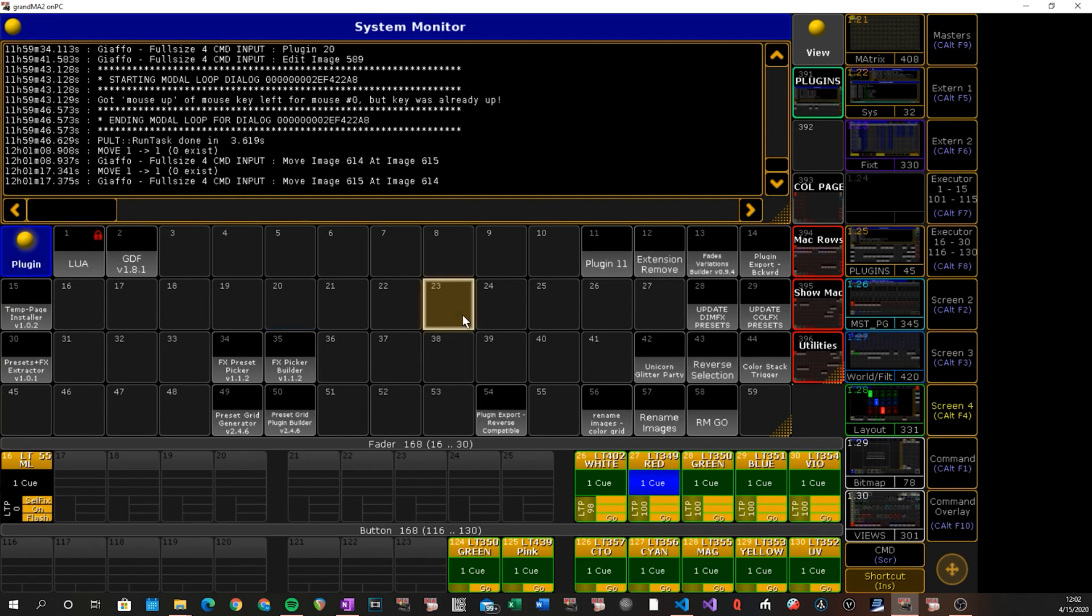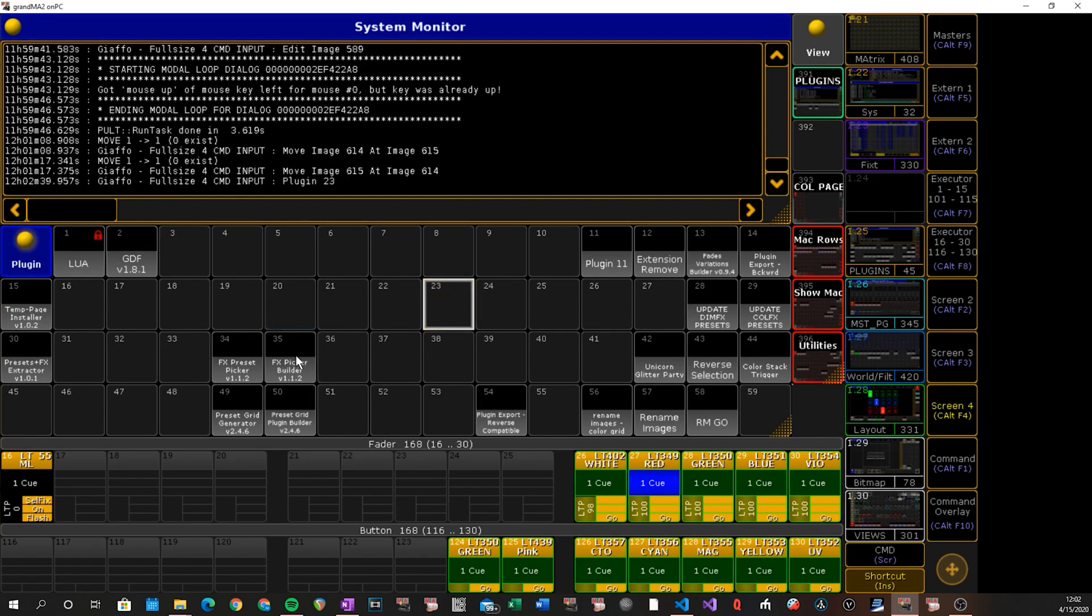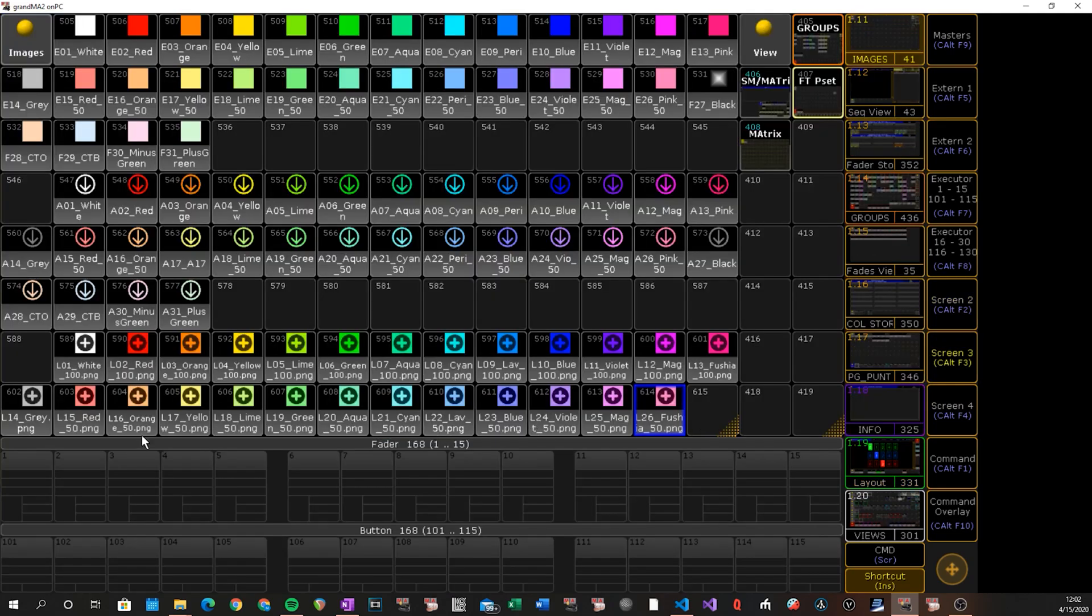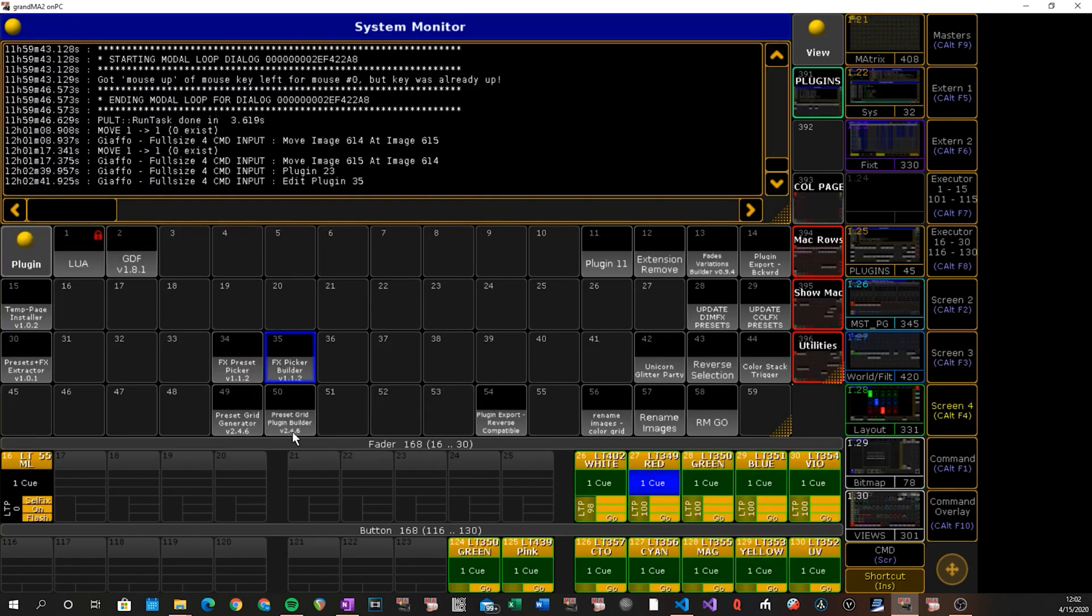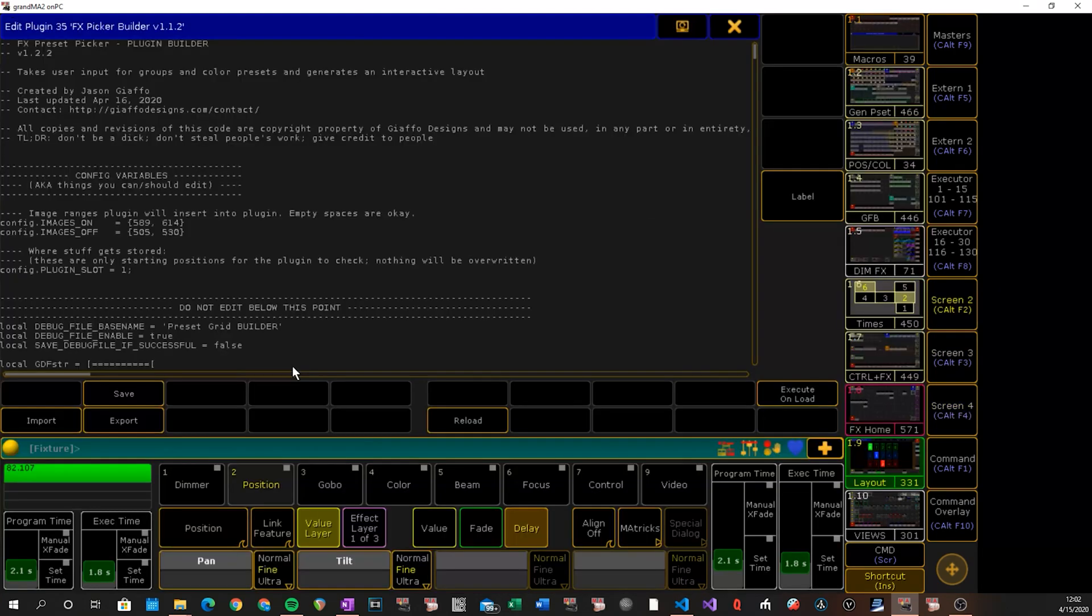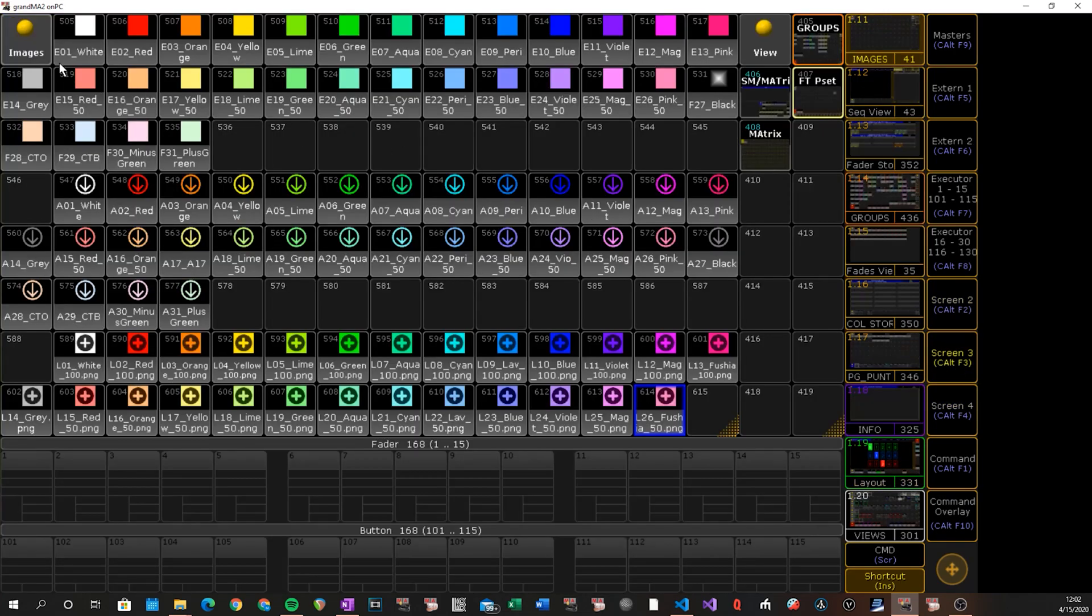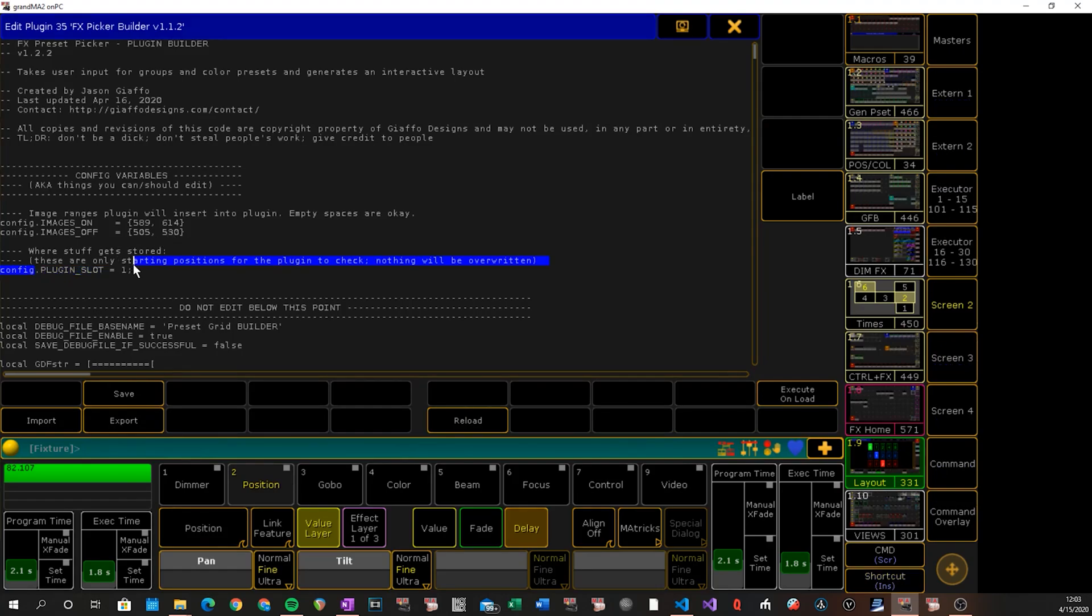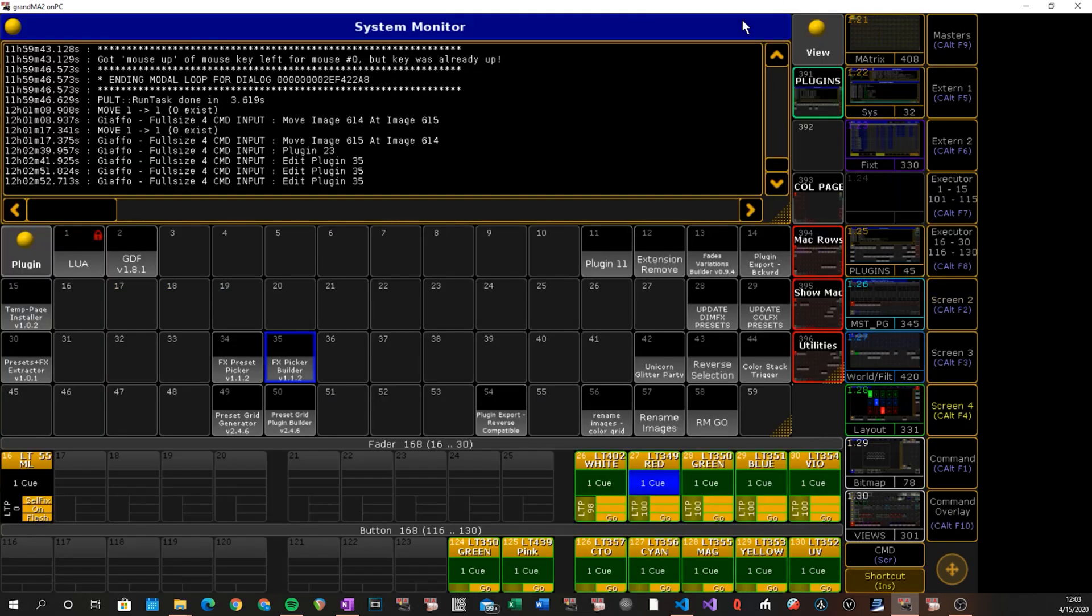Anyways, let's run the plugin. So we're going to right click on it, make sure our image ranges are okay. So these are the images we're using for our on status. 589 to 614. And then off we're doing 505 to 530. So the first 26 of that we have 505 to 530. We're good to go. The last setting is just where it's going to try to store the plugin. Doesn't matter what that's defaulted to, it'll find the first open space. So I'm just leaving it at one. So we didn't even change anything, so there's nothing to save. Close out and we will run our plugin.